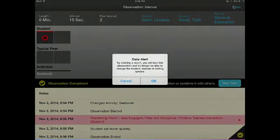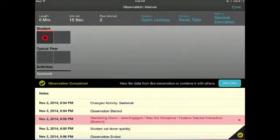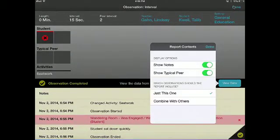You will also be prompted to choose whether you would like your notes included and whether you want typical peer data graphed in the report.